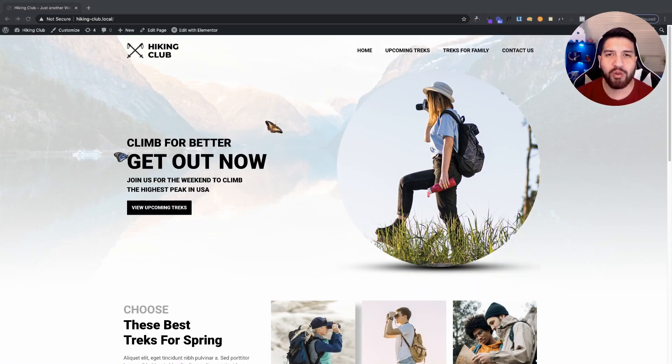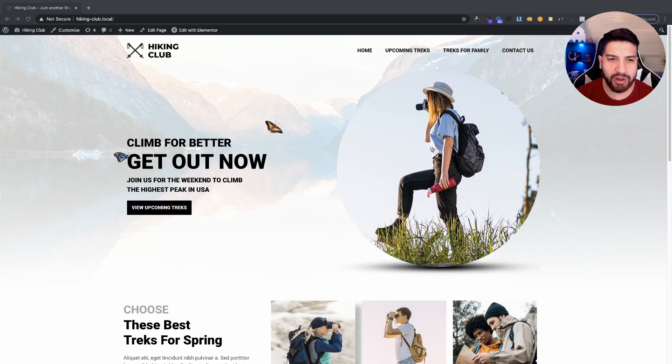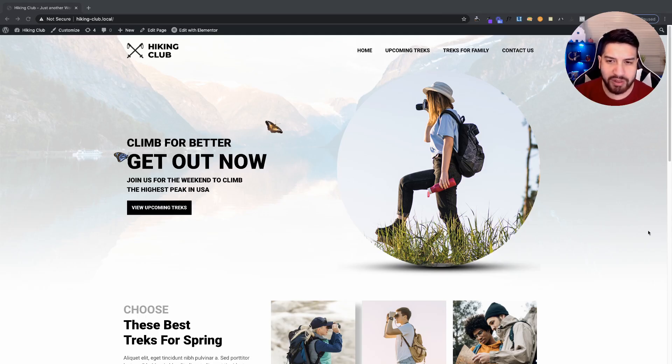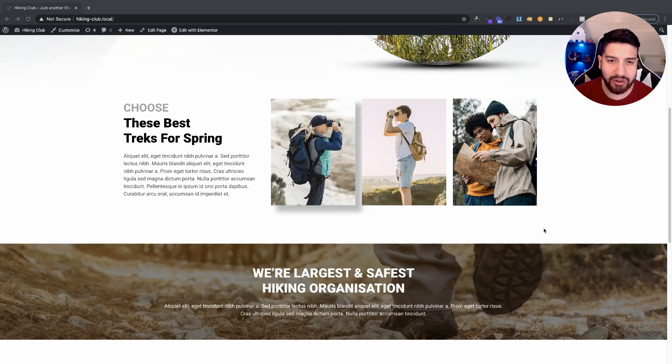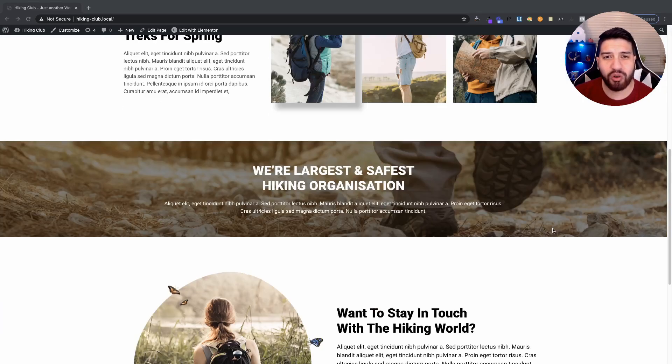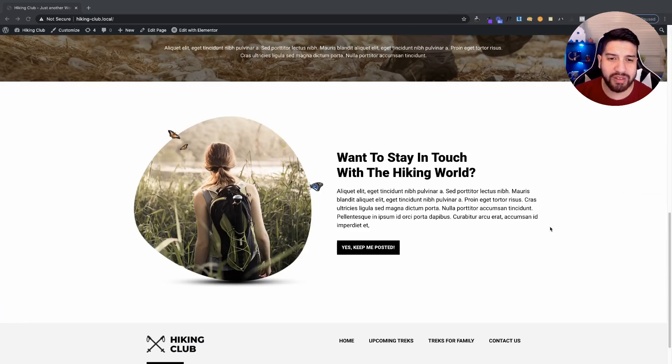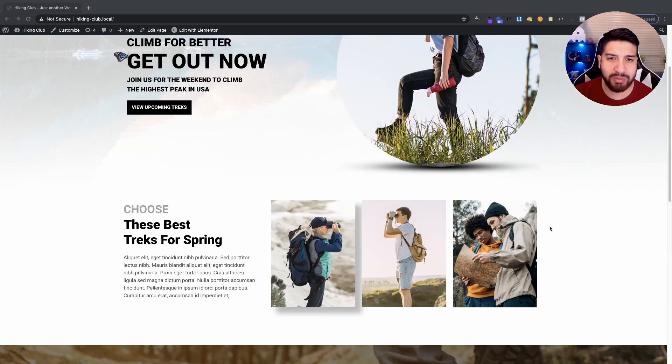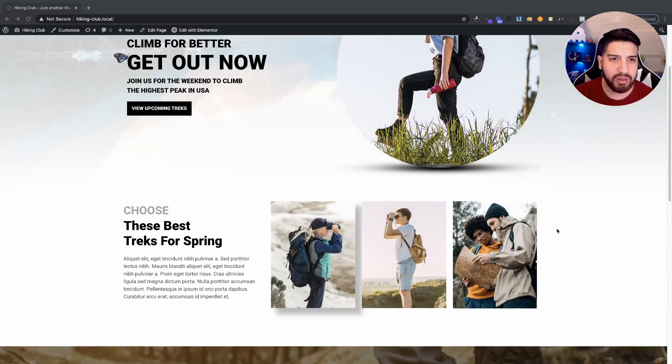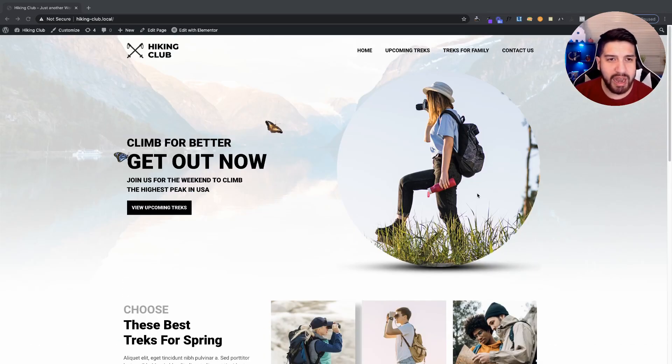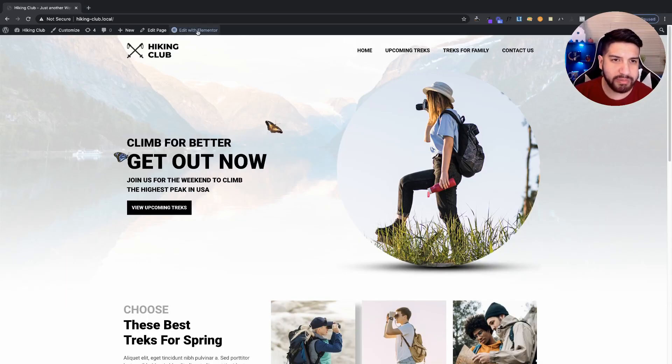Now before we begin, I know that some of you may be wondering how I built this website here. I have a tutorial on creating this responsive website. I'll try to link it right above. Now let's go ahead and hop over to Elementor.